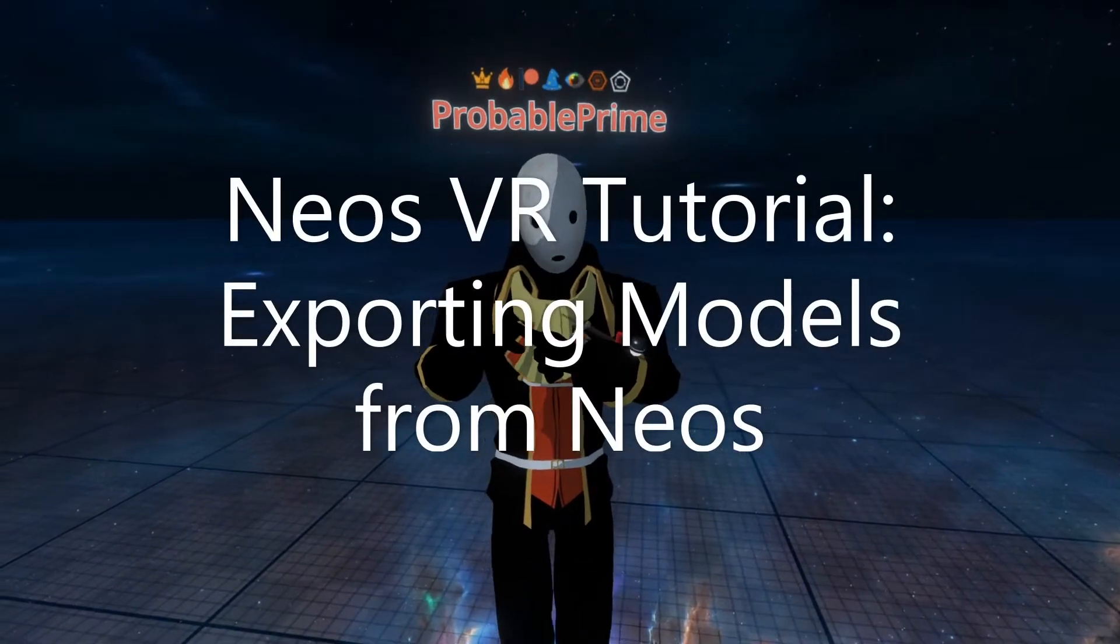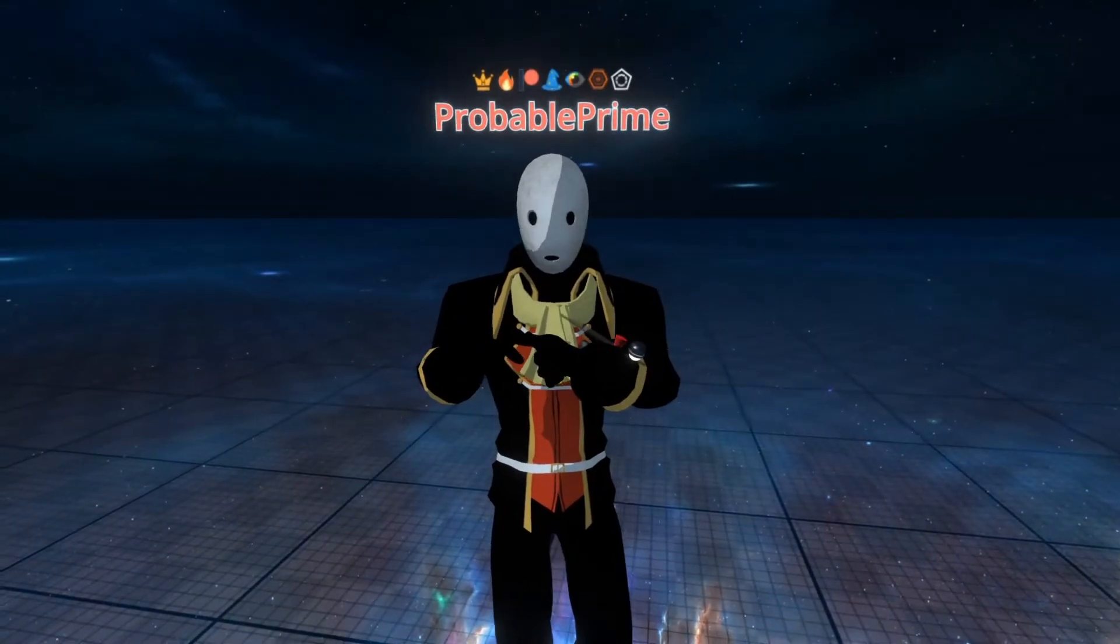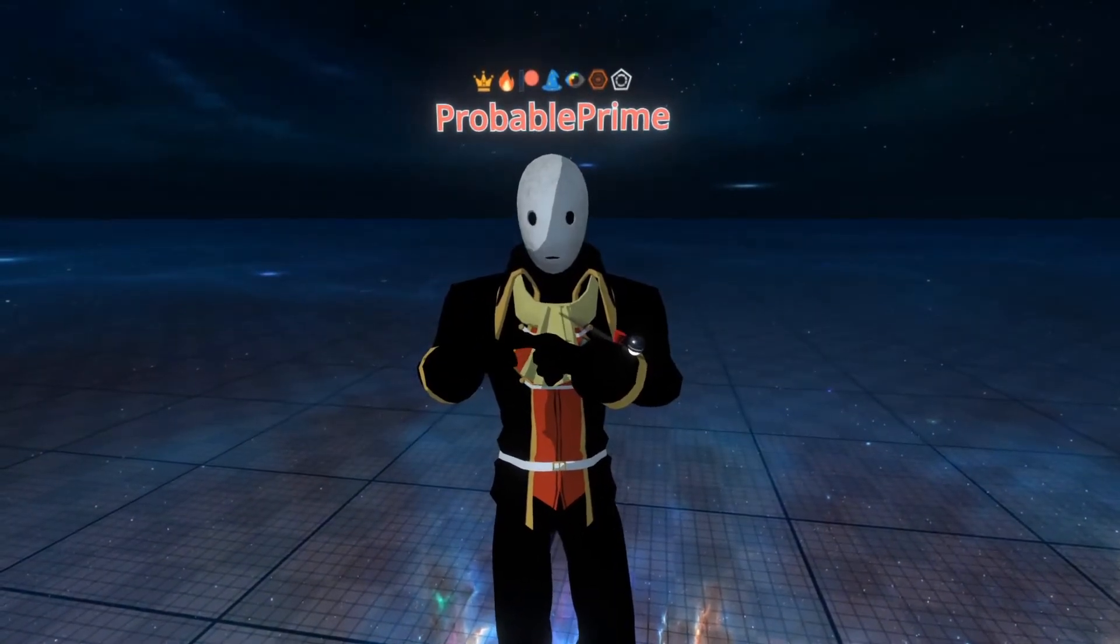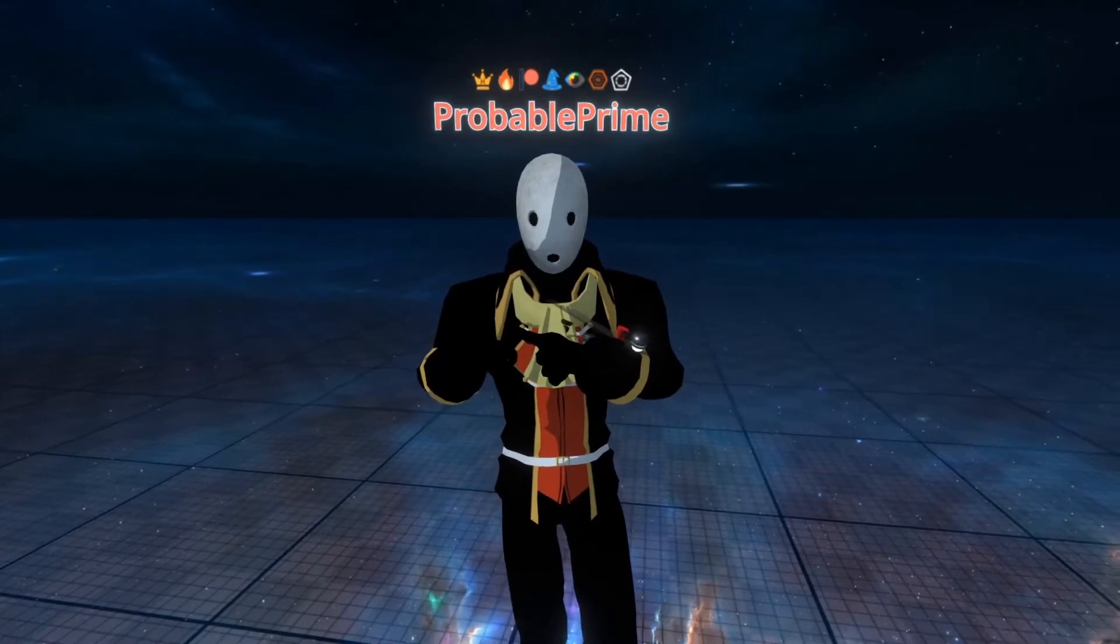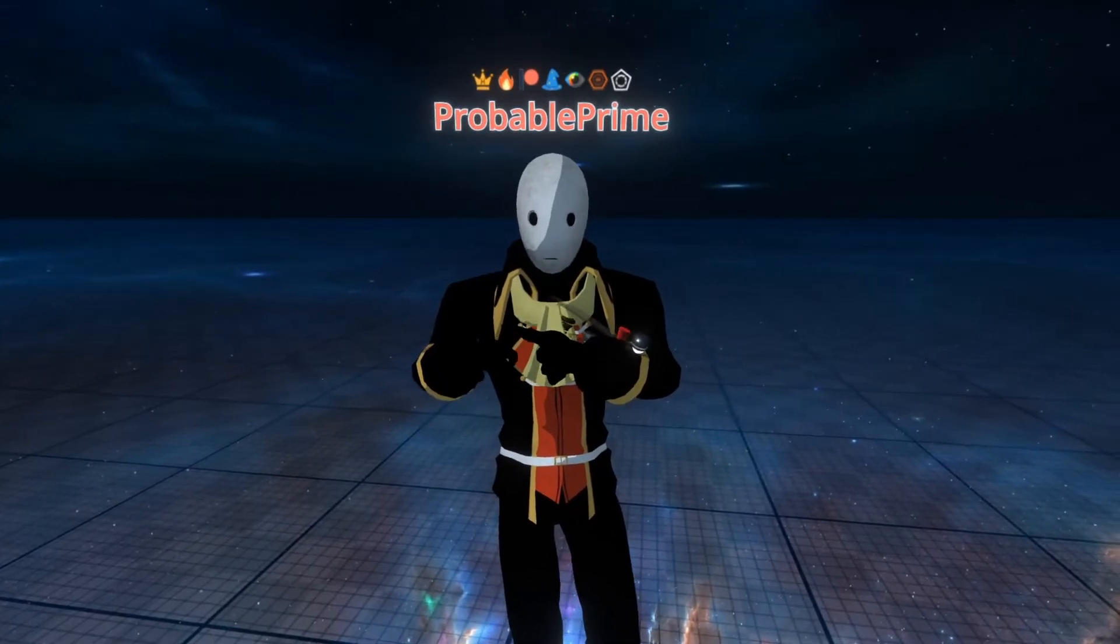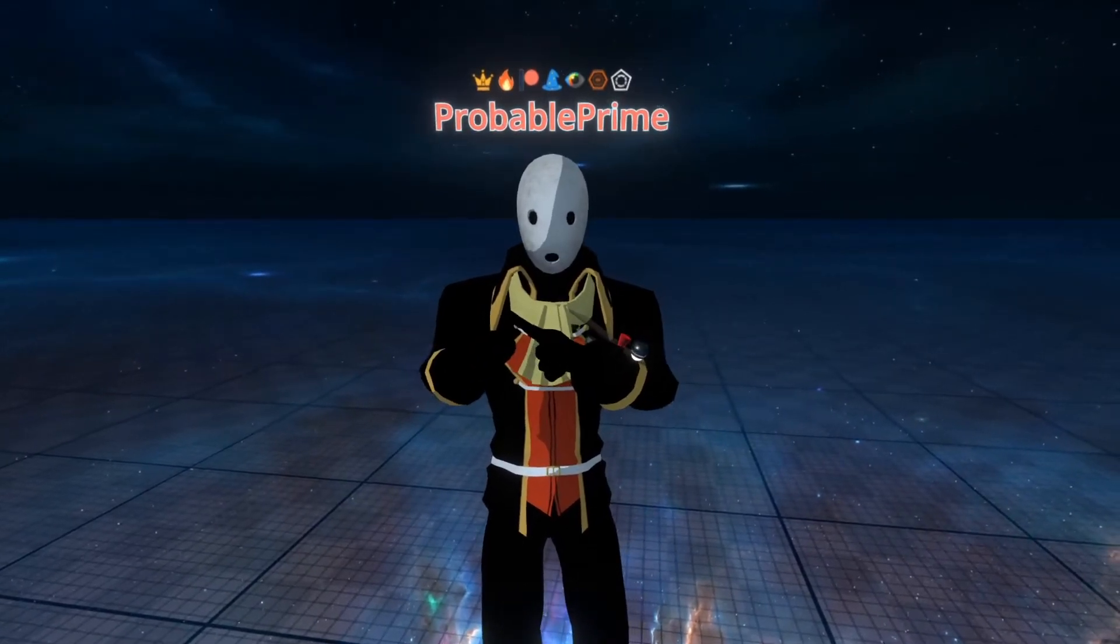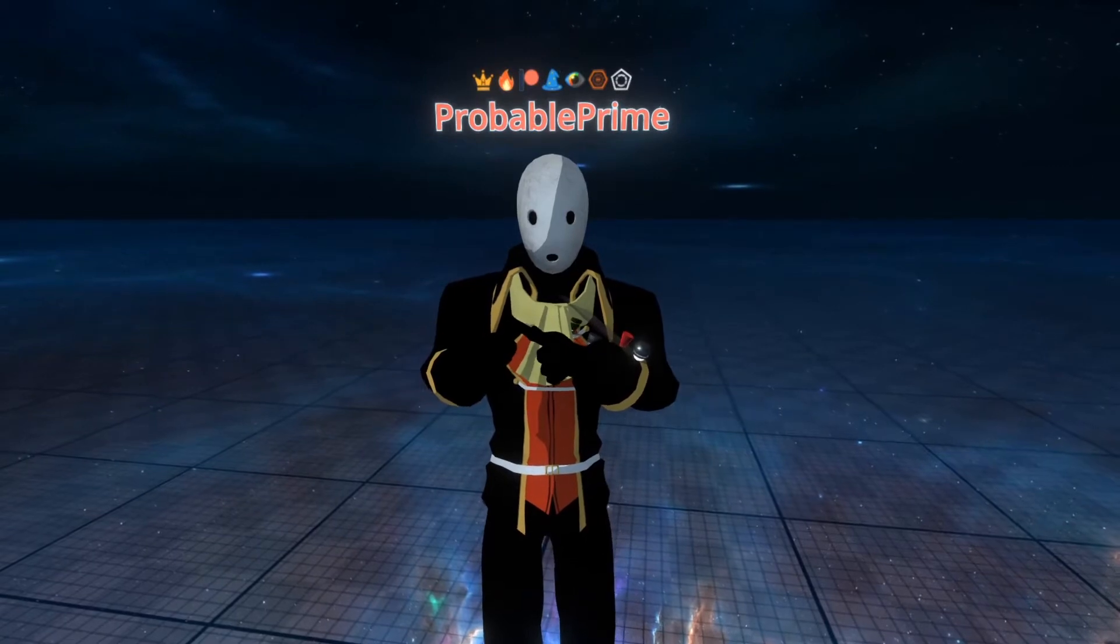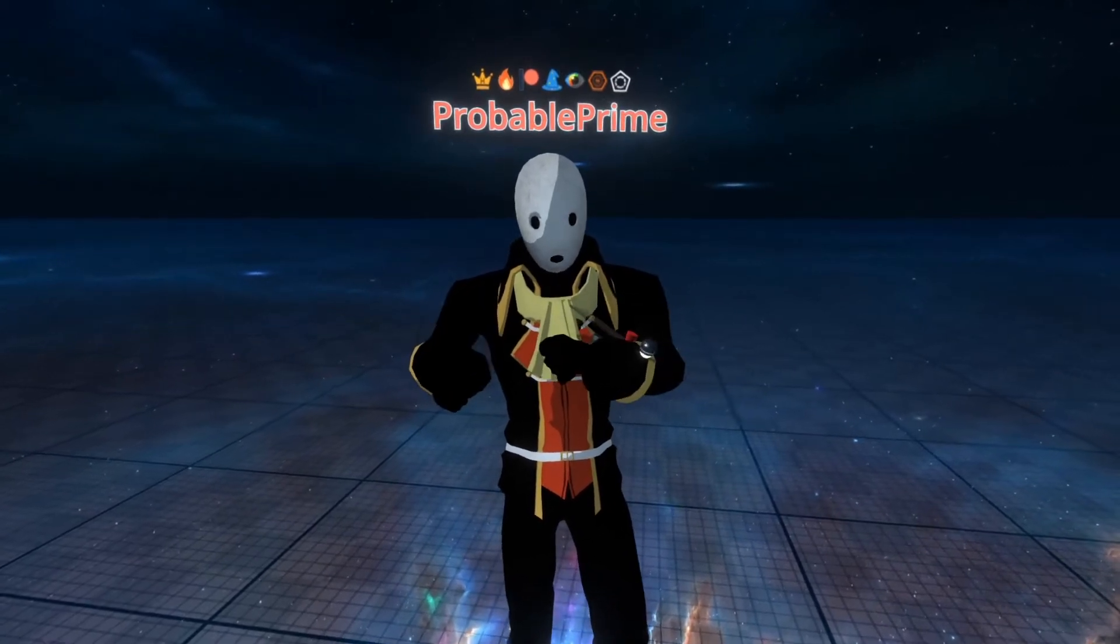Welcome back. Today I'm going to go over a quick topic, which is exporting models of your creations. This is another feature which many users don't realize that Neos has, so I want to go over it quickly and talk about some caveats. Let's get started.